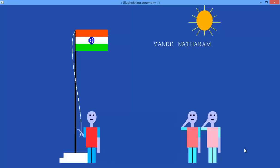Now host the Indian flag. Vande Mataram is written here, and a salute as well. Thank you for watching. Have a nice day.